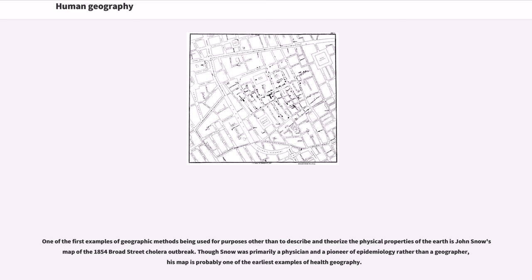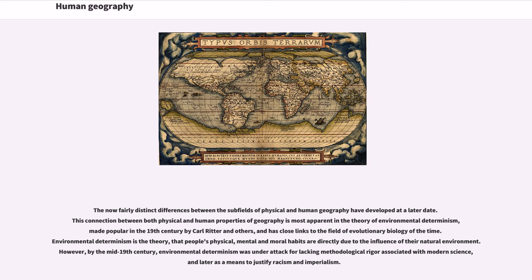One of the first examples of geographic methods being used for purposes other than to describe and theorize the physical properties of the earth is John Snow's map of the 1854 Broad Street cholera outbreak. Though Snow was primarily a physician and a pioneer of epidemiology rather than a geographer, his map is probably one of the earliest examples of health geography.